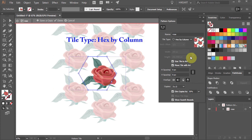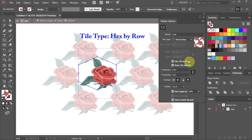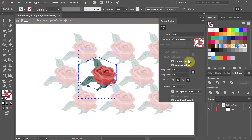Hex by column: tiles are hexagonal in shape and arranged in columns. And hex by row where they are arranged in rows. Let's select brick by row.